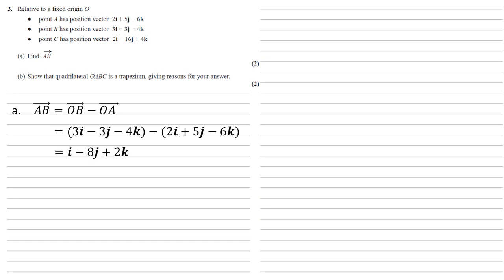Then working these through one letter at a time, we get 3i minus 2i is 1i, or just i, minus 3j minus 5j is minus 8j. And being careful with our negatives for k, we've got minus 4k minus minus 6k. So minus 4k add 6k gives us 2k. So AB is i minus 8j plus 2k.